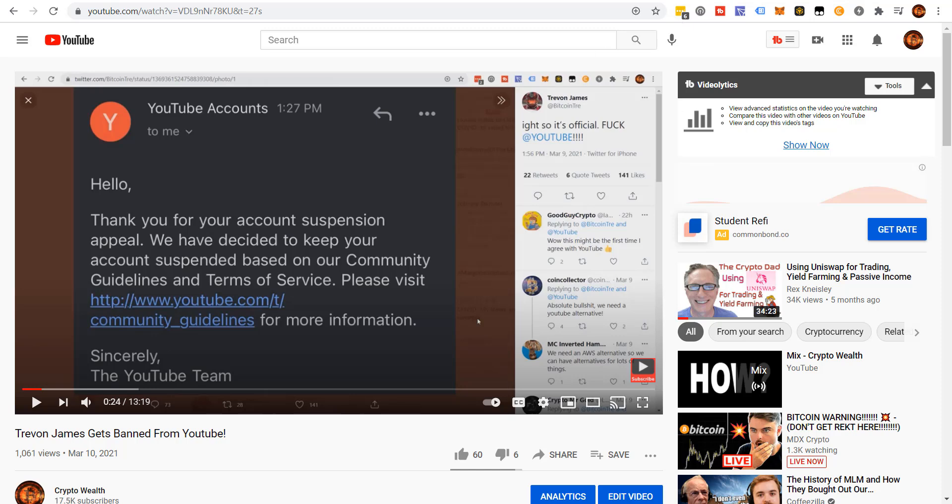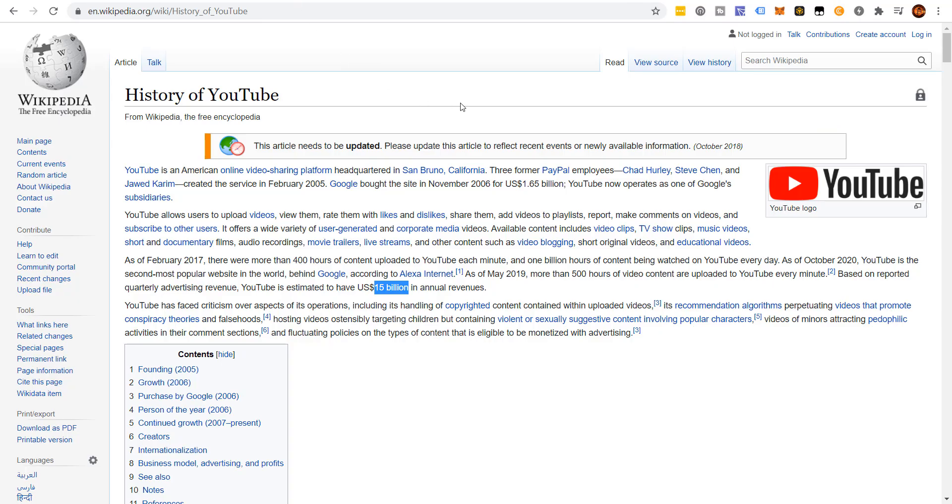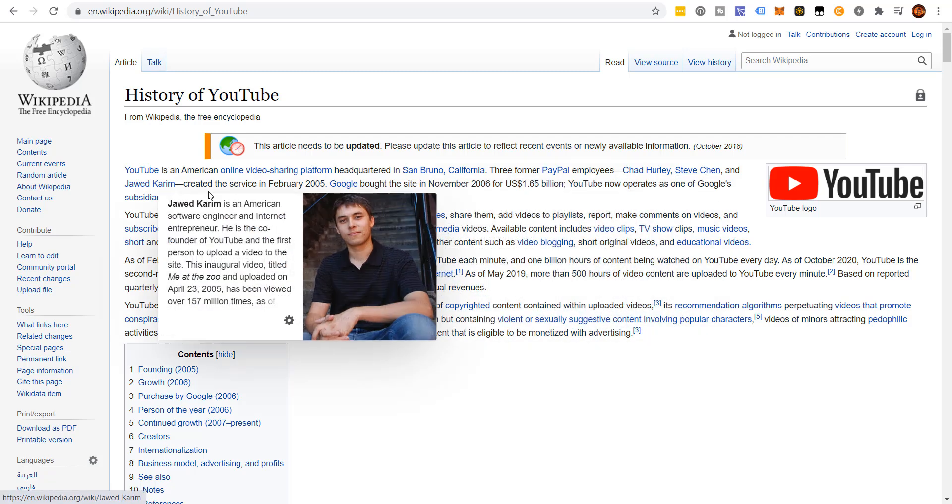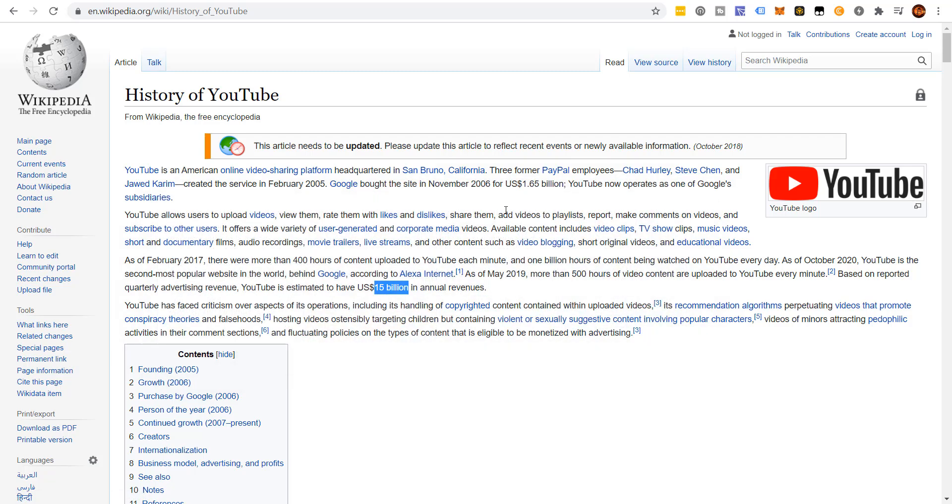A little quick backstory. So YouTube got started. First video hosting platform online. It got started February 2005 by these three guys here. PayPal employees, Chad Curley, Stephen Chen, and Jawad King. Now, I'm not smart enough to be those three guys. I don't think Trayvon is smart enough to be those three guys, but we don't need to be.